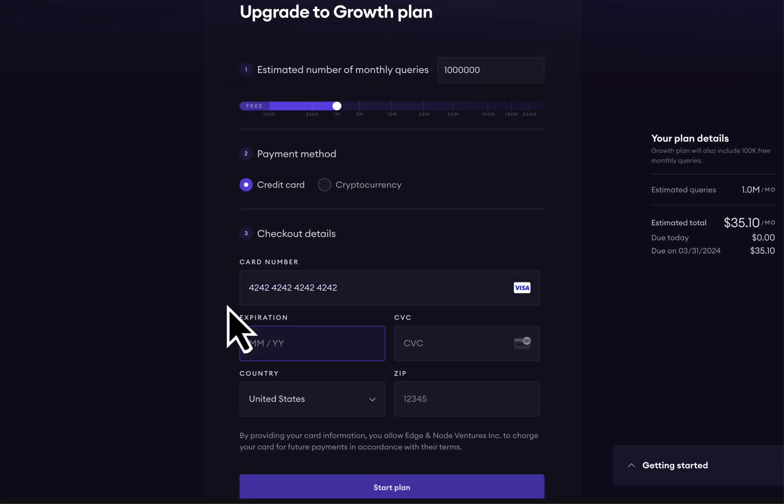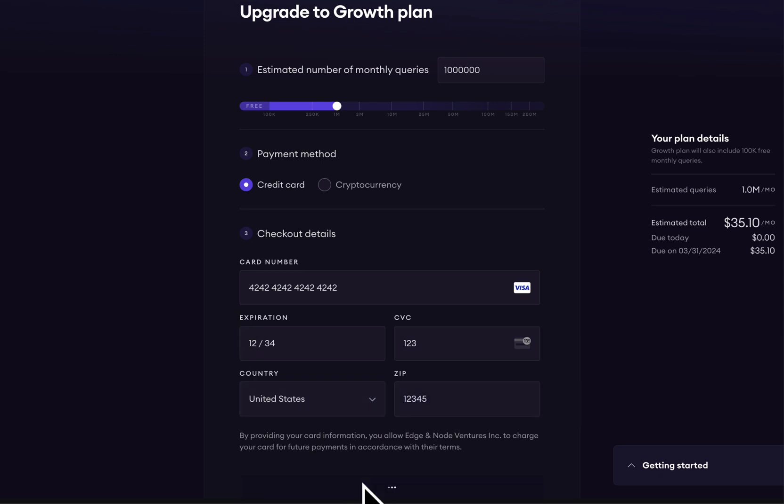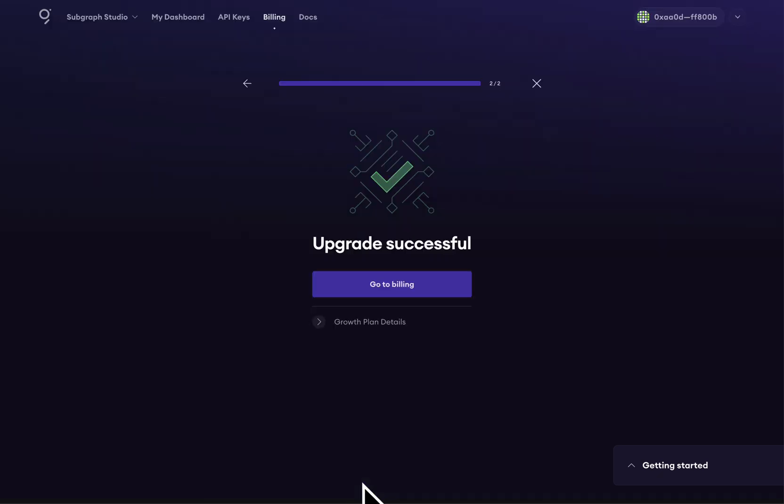There is nothing due today, and the billing period is always billed at the end of the month. The upgrade from the free plan to the growth plan was successful.